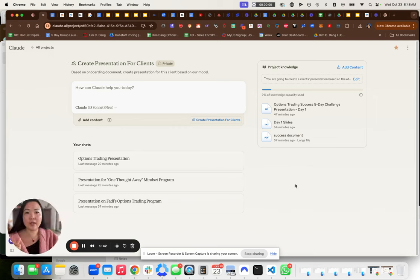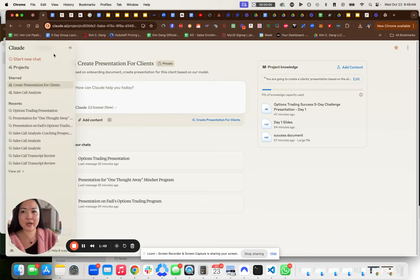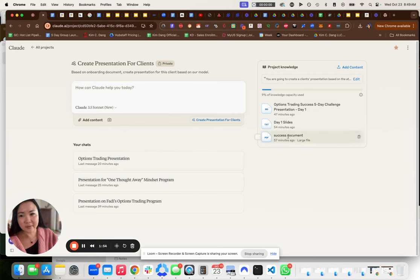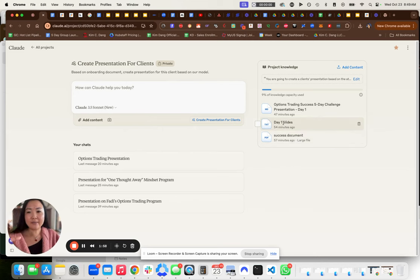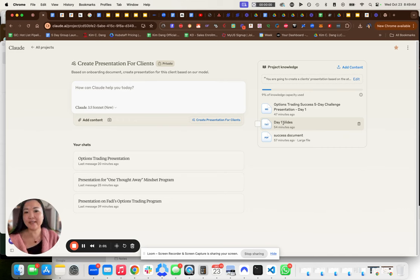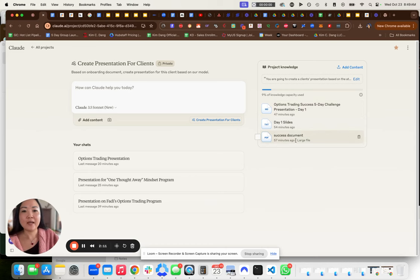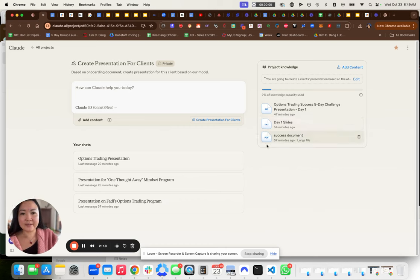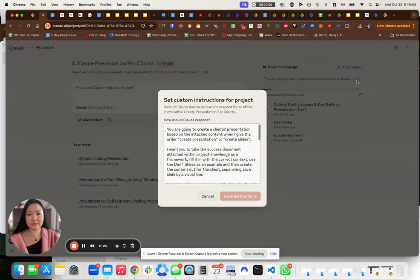So what we do is we create a prompt using Claude as a project. In the project, I upload the success document which has the framework, a sample of what day one slides look like in text form, and a presentation of another example of what day one looks like. So I have my official day one, an example day one, and the success document framework. And this is how I have the prompt.